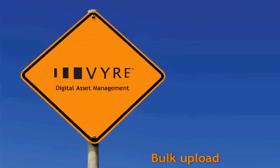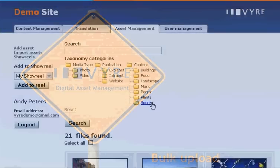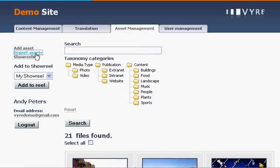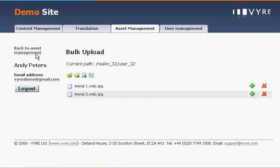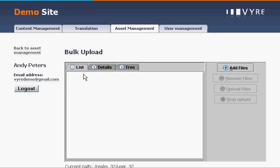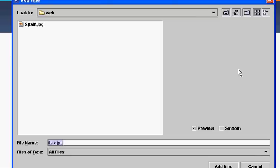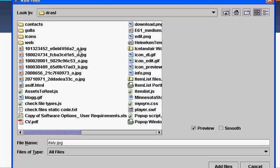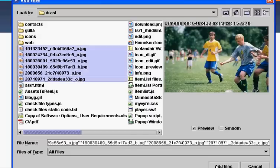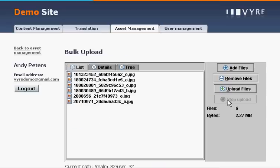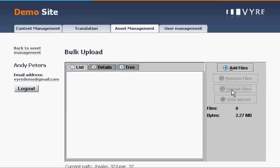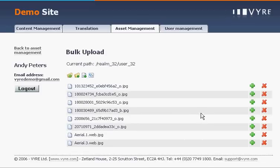There are multiple options for adding assets to the repository and as another example we are going to demonstrate the bulk upload interface. We access the upload interface and select multiple files. These could be documents, images, video or audio. We then select the upload function and the files are now available for processing. You can also include metadata information in the upload process.